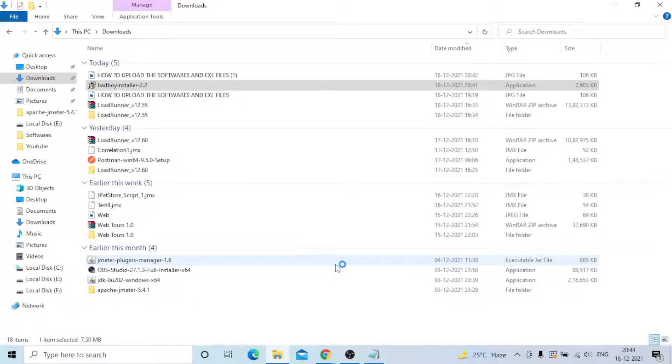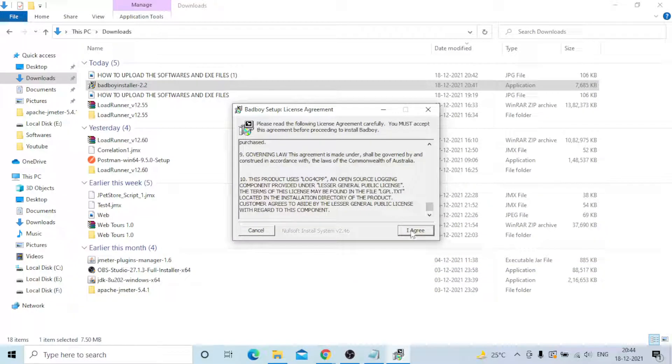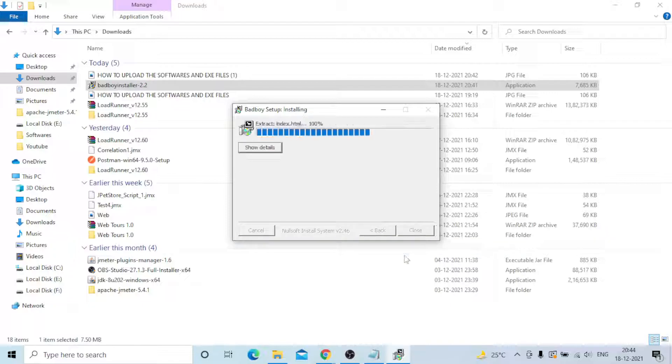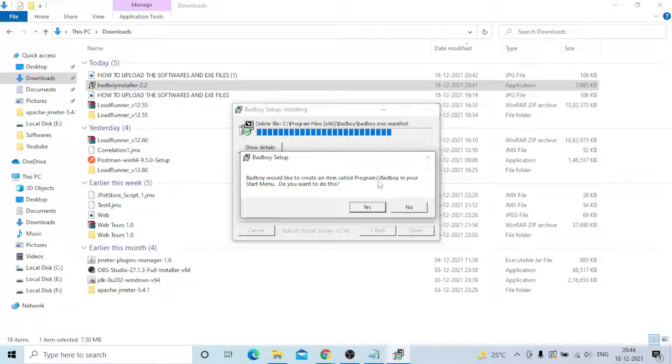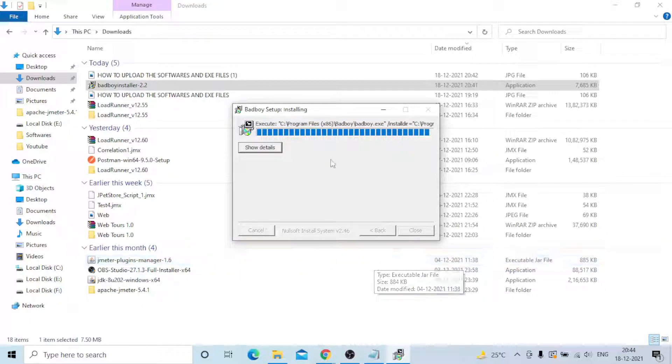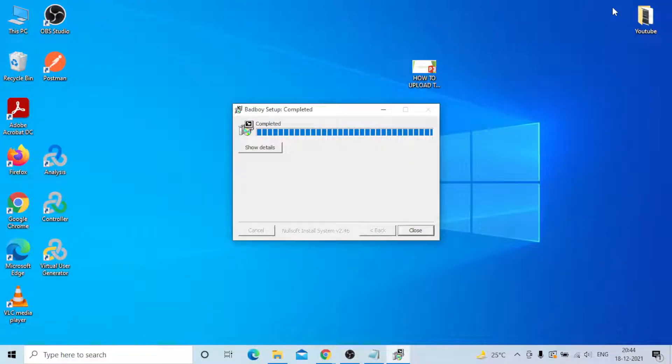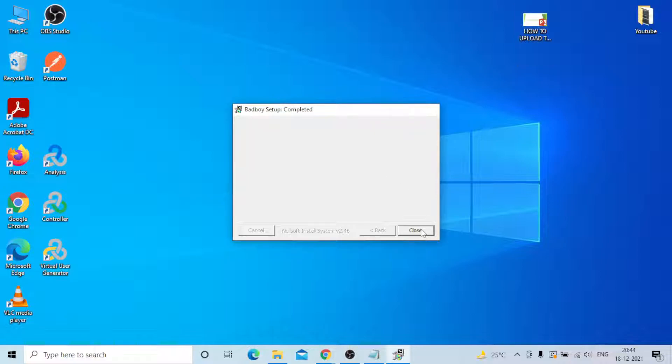Click on it, yes, you need to accept the terms and conditions. The location will be showing Program Files x86 and Bad Boy. Yes, you need to install. Bad Boy would like to create an item called Program Bad Boy in your start menu. Do you want to do this? Yes. It's a very small installation only, it's not more than five to six minutes. Yeah, you can see it's completed. You can just close it.